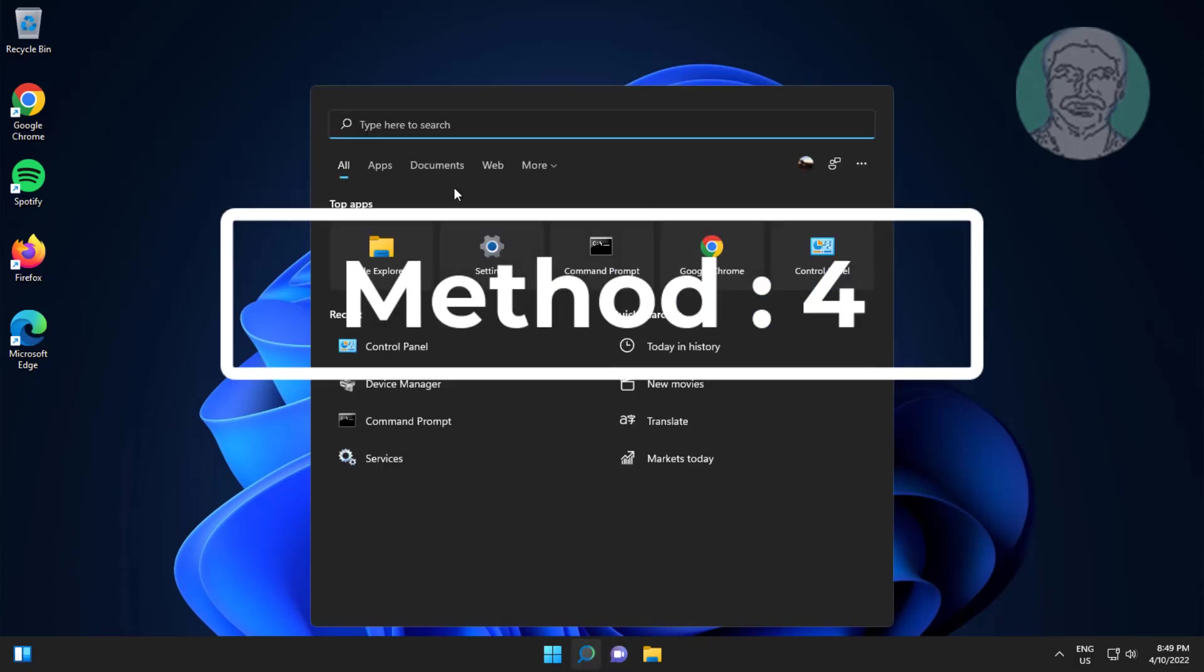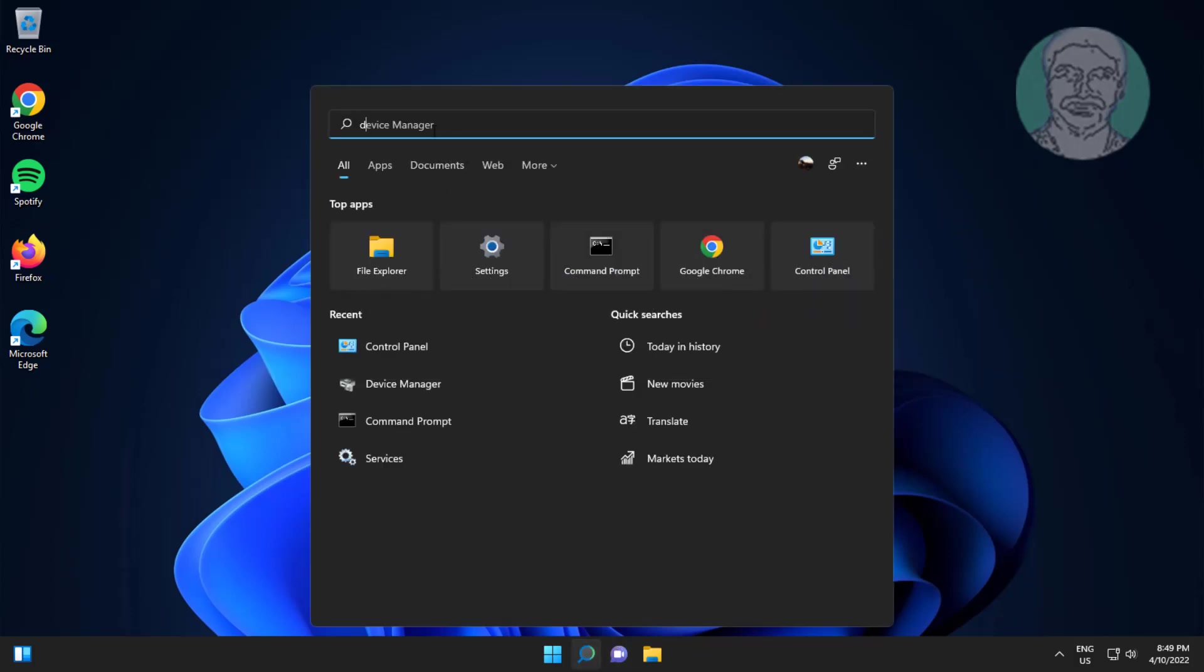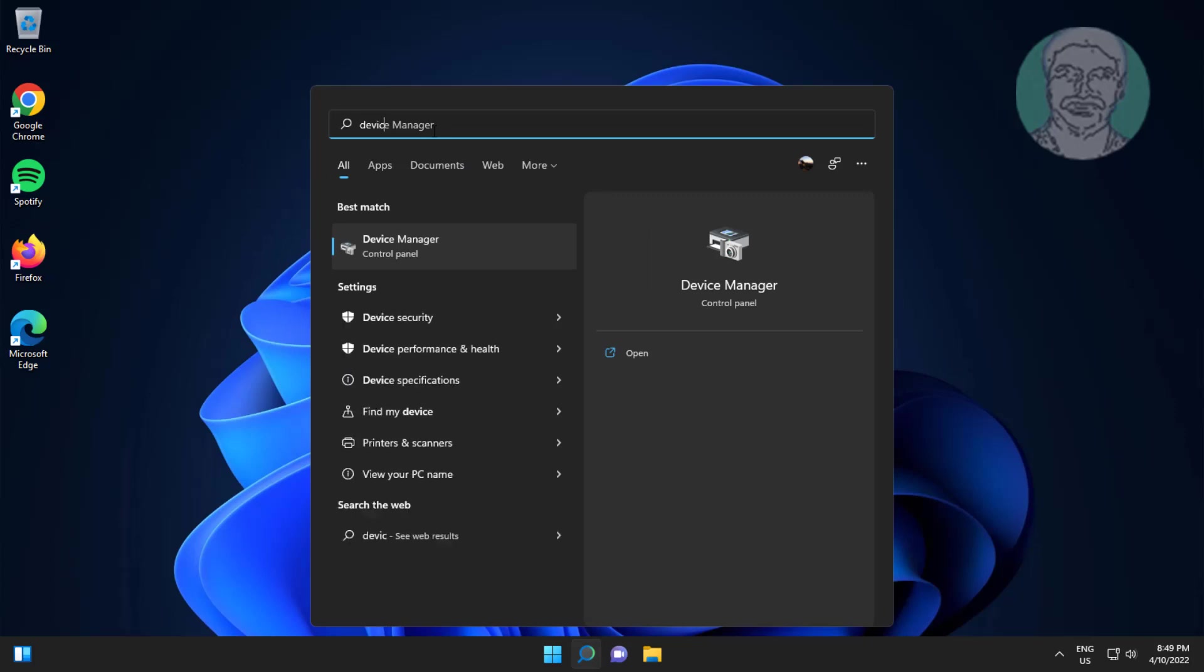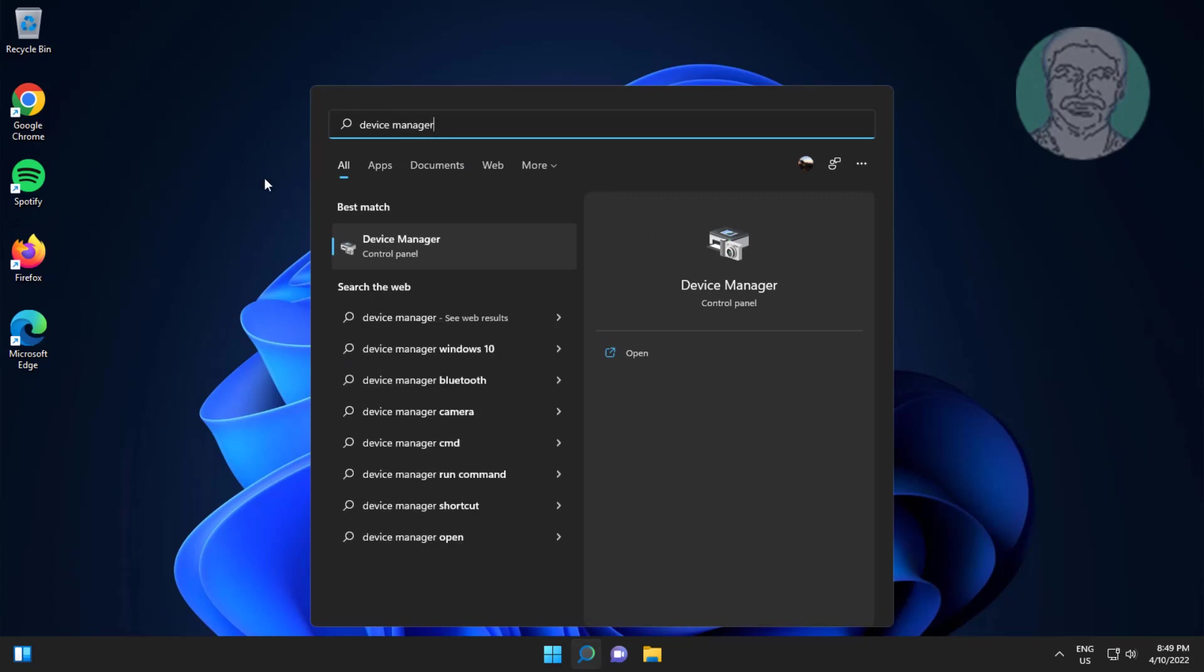Fourth method is type device manager in Windows search bar, click device manager.